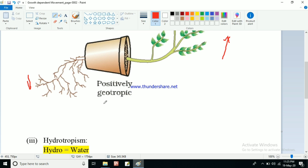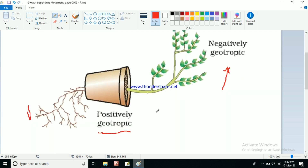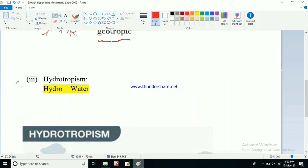The stem is moving towards the sunlight and the root is going downward. So the root is known as positively geotropic — roots are showing positive geotropism. The stem is showing negative geotropism, meaning it is going against the soil, so the stem is negatively geotropic. To summarize: the stem shows negative geotropism and the root shows positive geotropism.